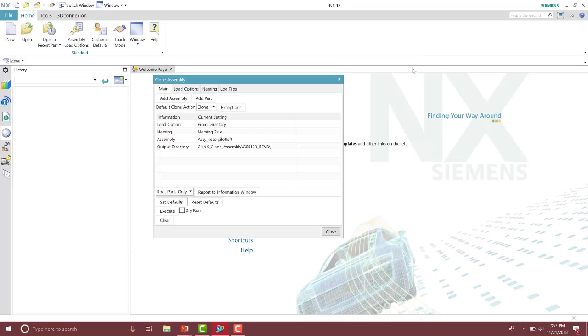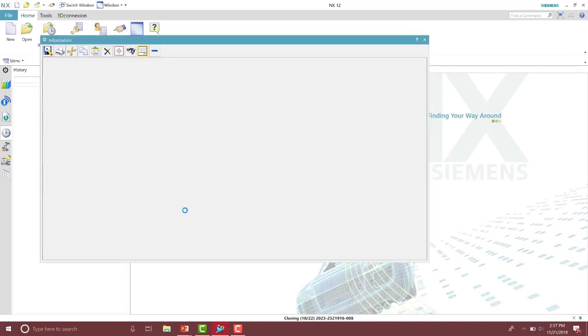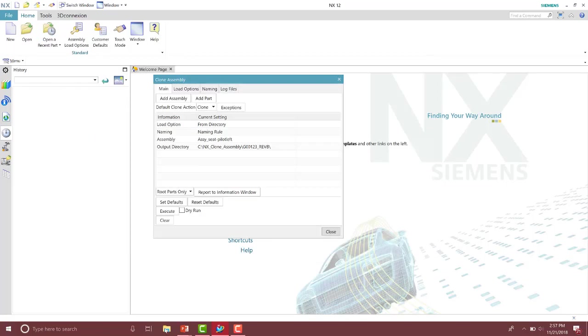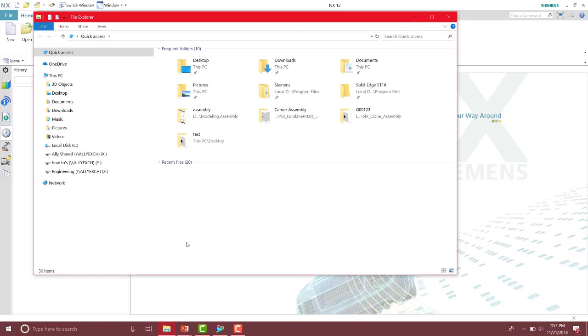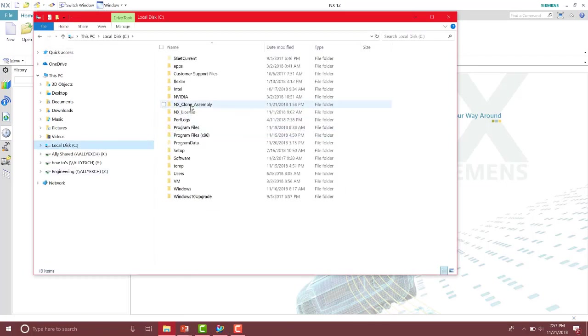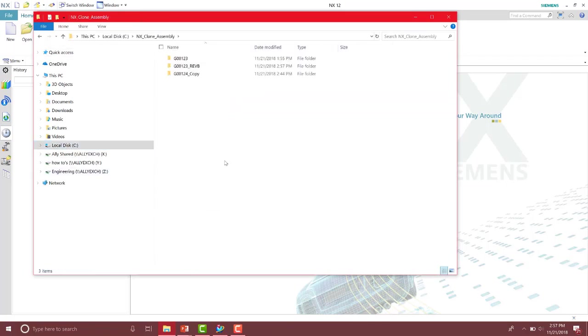And then it's outputting to the g00123 underscore rev b folder. So I'm going to go ahead and execute that. And then I'm going to pull up a file explorer. And then let's see those parts.